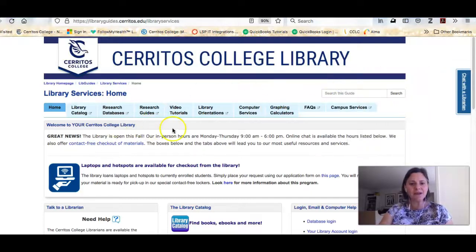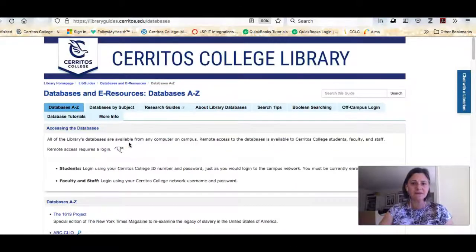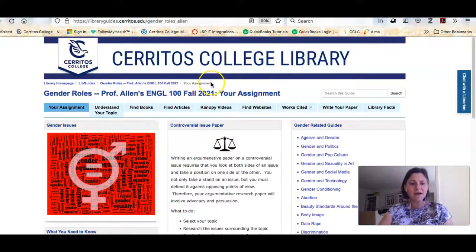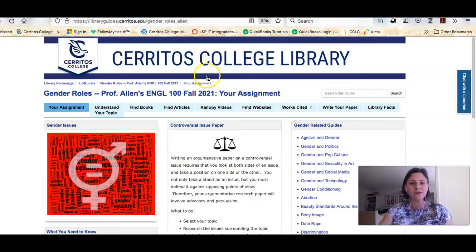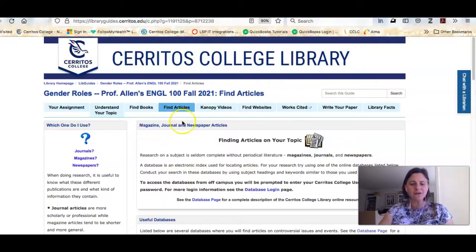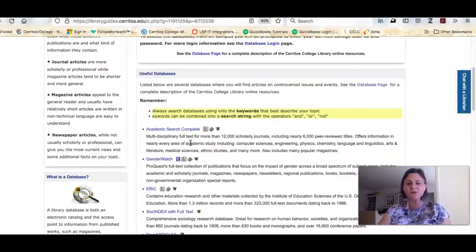Here we are on the library's homepage. We're going to be working in our research databases today, and you can click straight on the Research Databases link and look at our alphabetical list. But because of your class I've created a research guide, which is a web page all about doing research related to gender roles, which is the topic you're researching for your class. I recommend that you go here — the link is up here and I've also shared it with your professor. You'll also see the link to the chat widget on every page. If I go to the Find Articles tab, I'm going to see a list of databases that we recommend students use when doing research on gender roles.